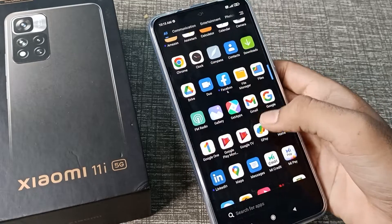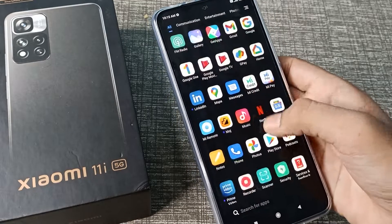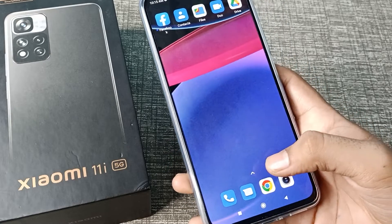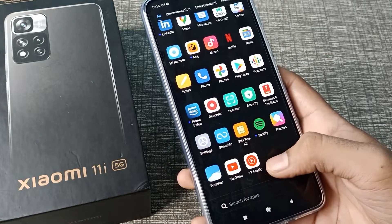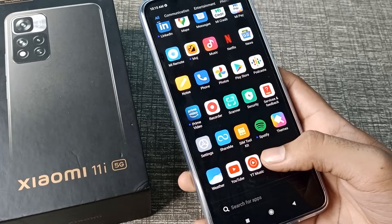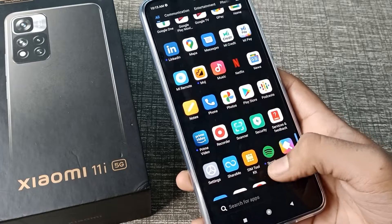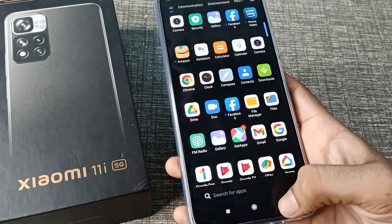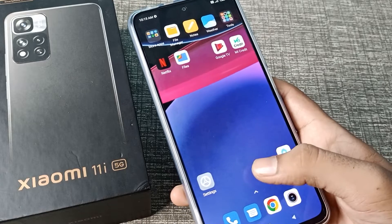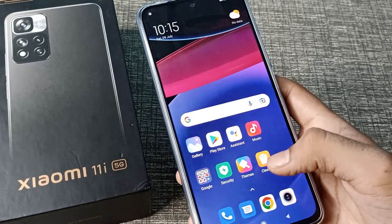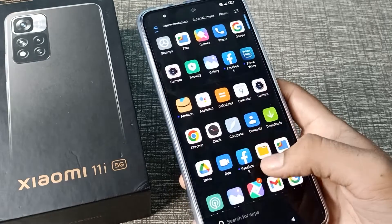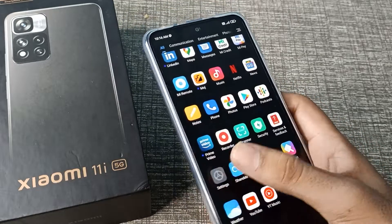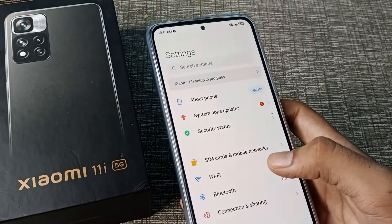Hello friends, welcome back to the new video. In this video we are going to talk about how to turn on automatic brightness in our Xiaomi phone. So first of all, open your phone settings to turn on your automatic brightness.